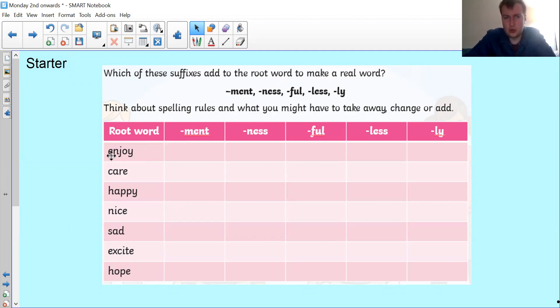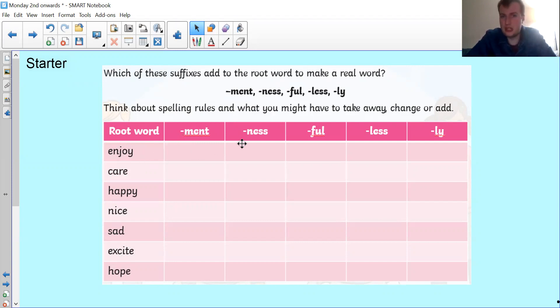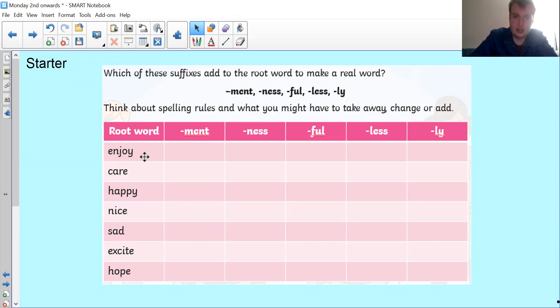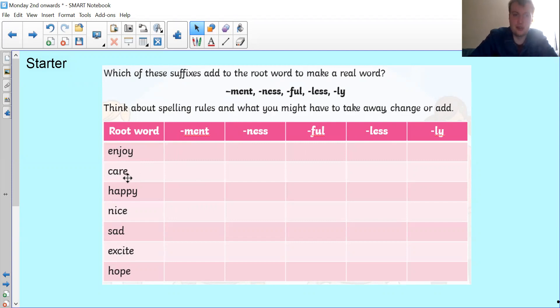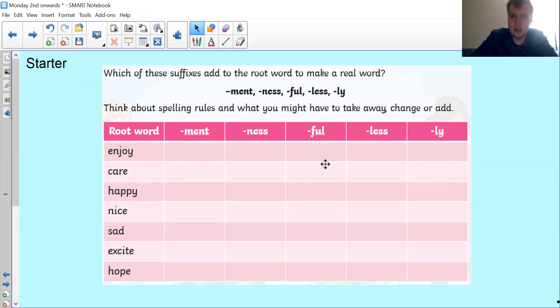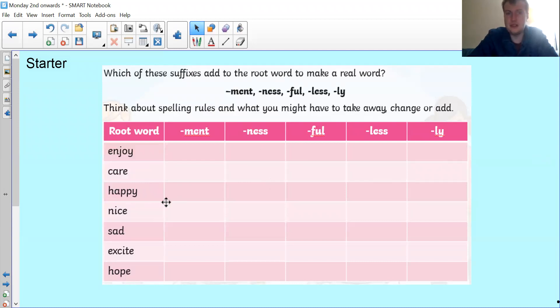For enjoy, is enjoyment a real word? Is enjoyness a real word? Is enjoyful a real word? Enjoy less and enjoyly? Then for care - is carement a real word? Is careness a real word? Careful? Careless? Carely? Happiness, happyful, happily - lots of different ones to have a go at. Pause the video and have a go.